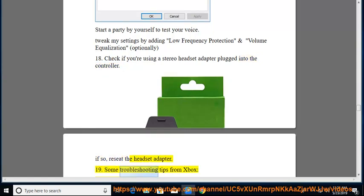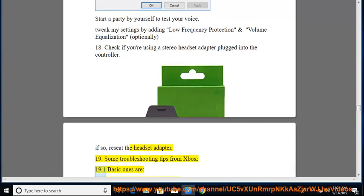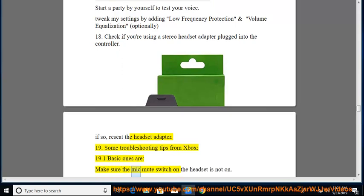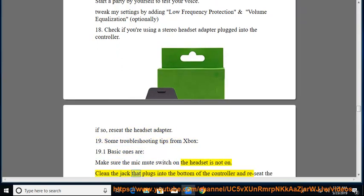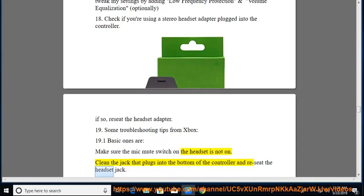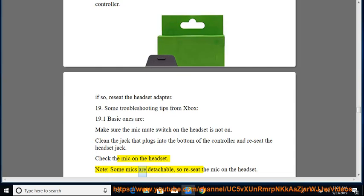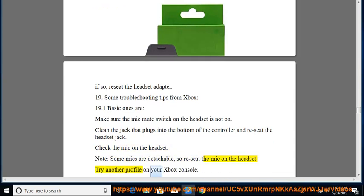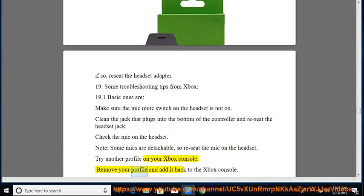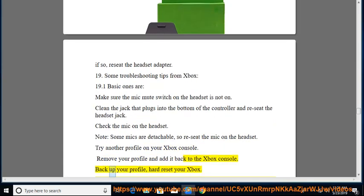19. Some troubleshooting tips from Xbox, 19.1 basic ones are, make sure the mic mute switch on the headset is not on. Clean the jack that plugs into the bottom of the controller and reseat the headset jack. Check the mic on the headset. Note, some mics are detachable, so reseat the mic on the headset. Try another profile on your Xbox console. Remove your profile and add it back to the Xbox console. Back up your profile, hard reset your Xbox.